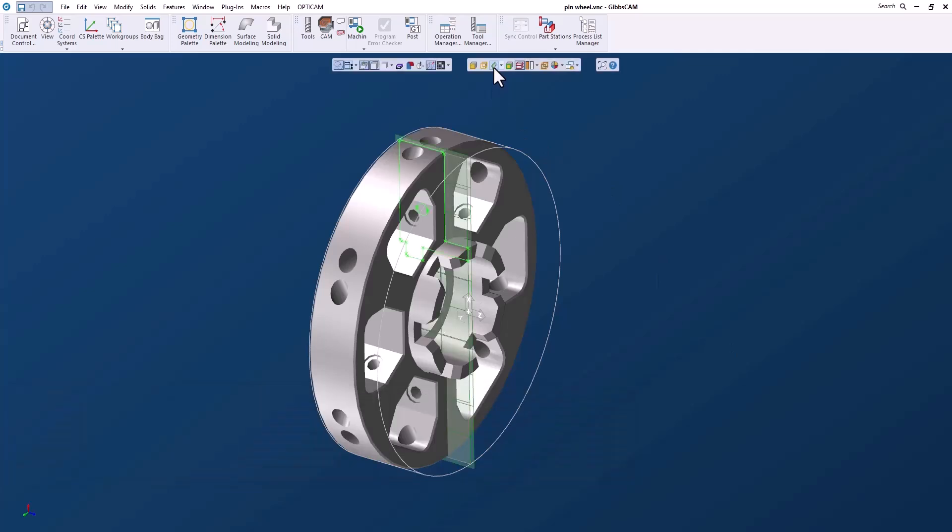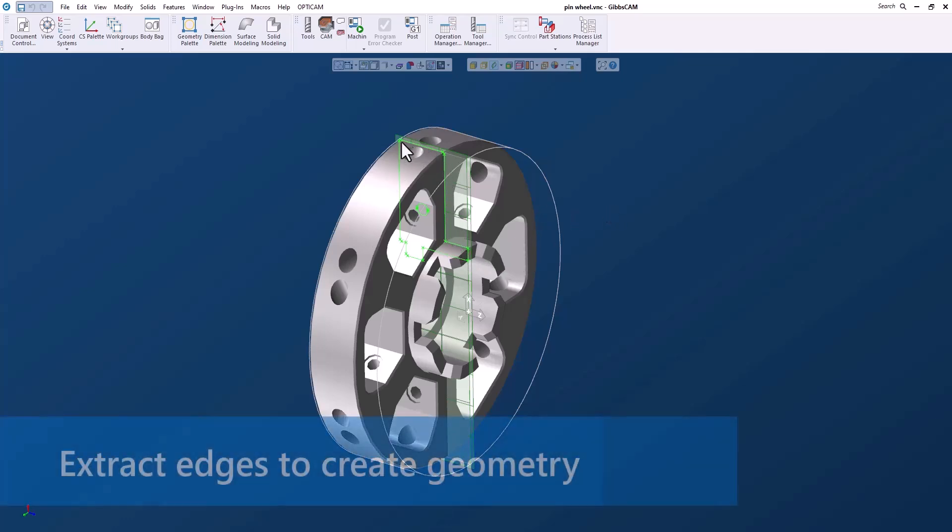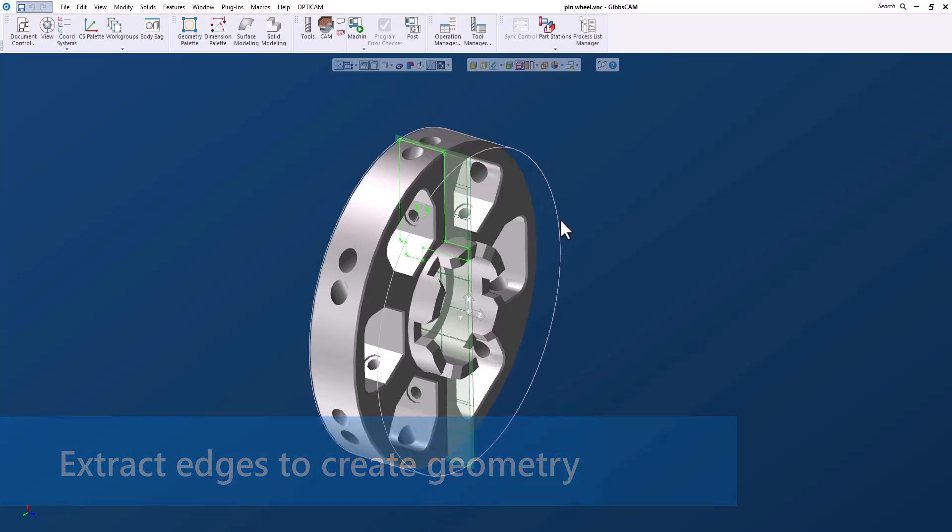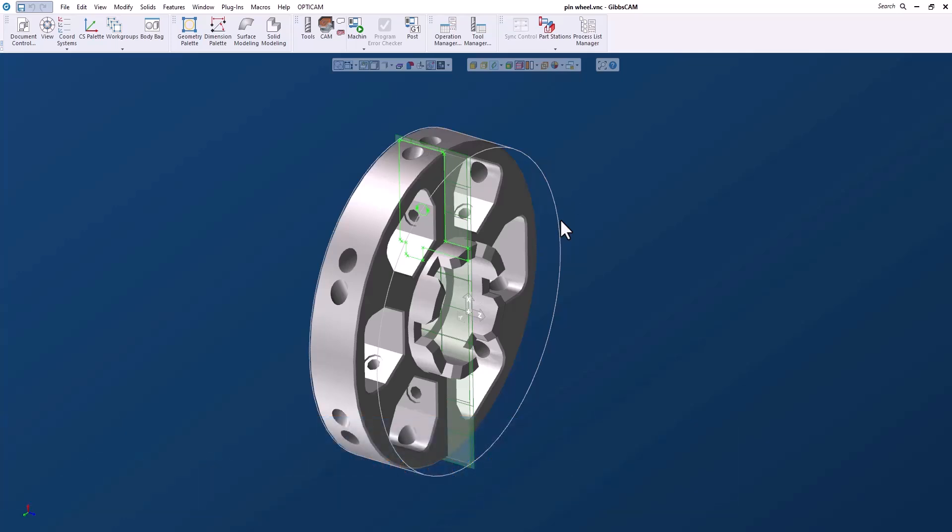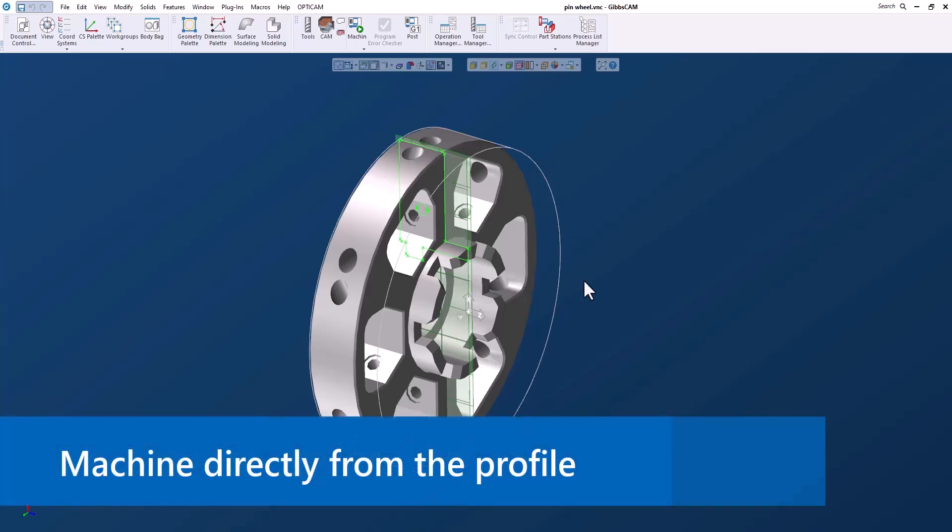The profiler is a tool that we can use to get geometry right from a solid. I can either extract edges from the solid and get geometry that I can create a solid model with, or I can use this to machine directly on solid.